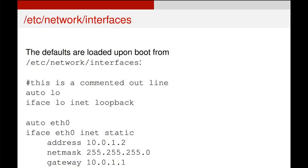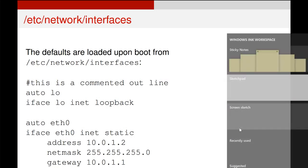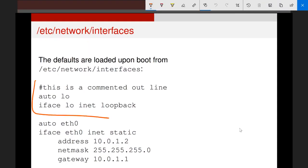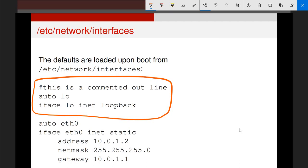What these files contain is the configuration parameters for all the different interfaces on a network. An interface is a block of configuration text. Here's a simple example — the local loopback interface, which allows the machine to communicate with itself.